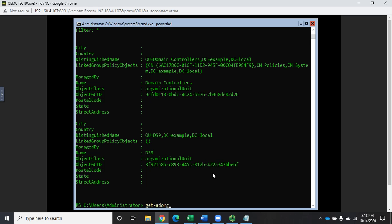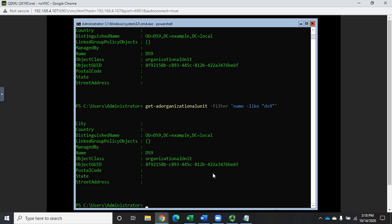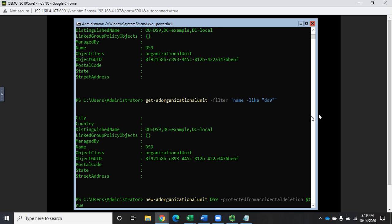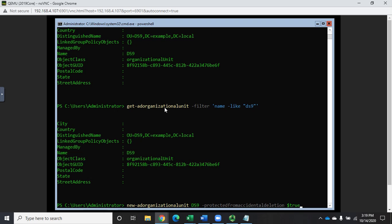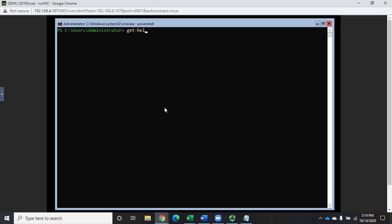I can also do Get-ADOrganizationalUnit -Filter with a filter like 'name -like *' to see all, or 'name -like DS9' to pull up just that one. It did create it — Get-ADOrganizationalUnit is just a little touchy with the identity parameter. The OU shows up as OU=DS9,DC=example,DC=local in example.local.